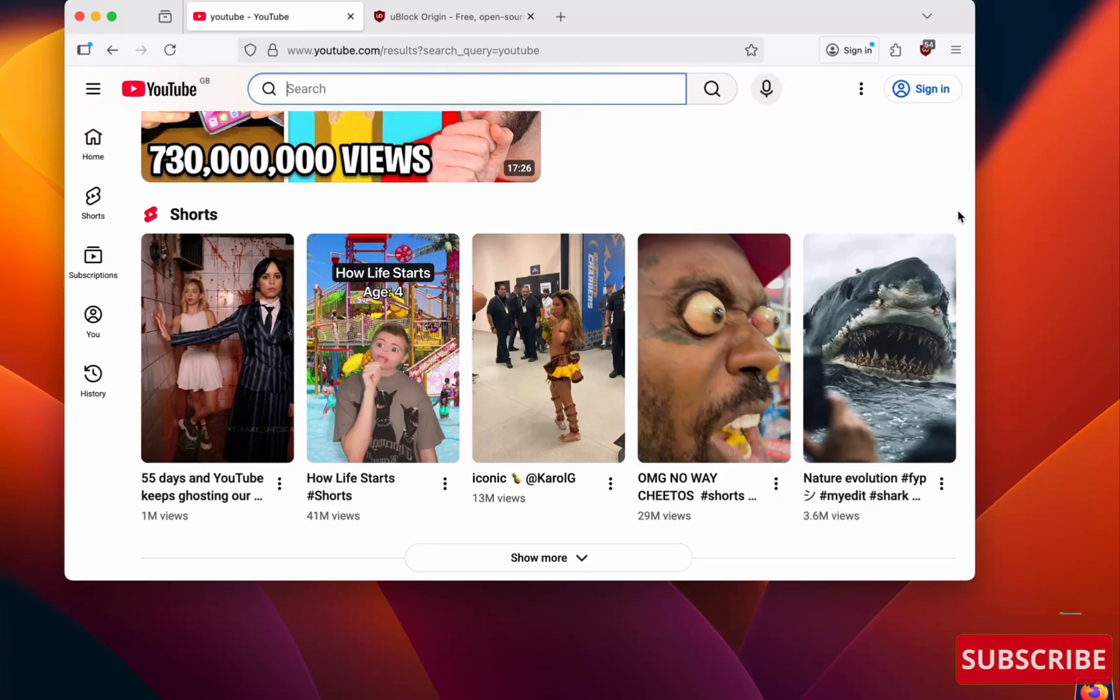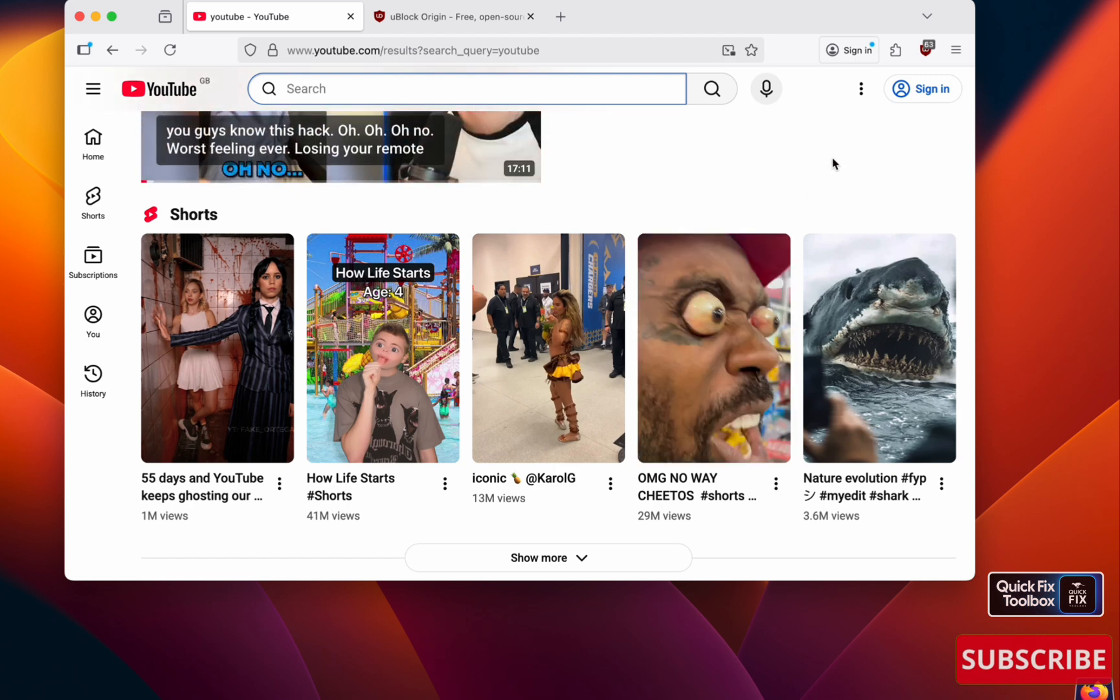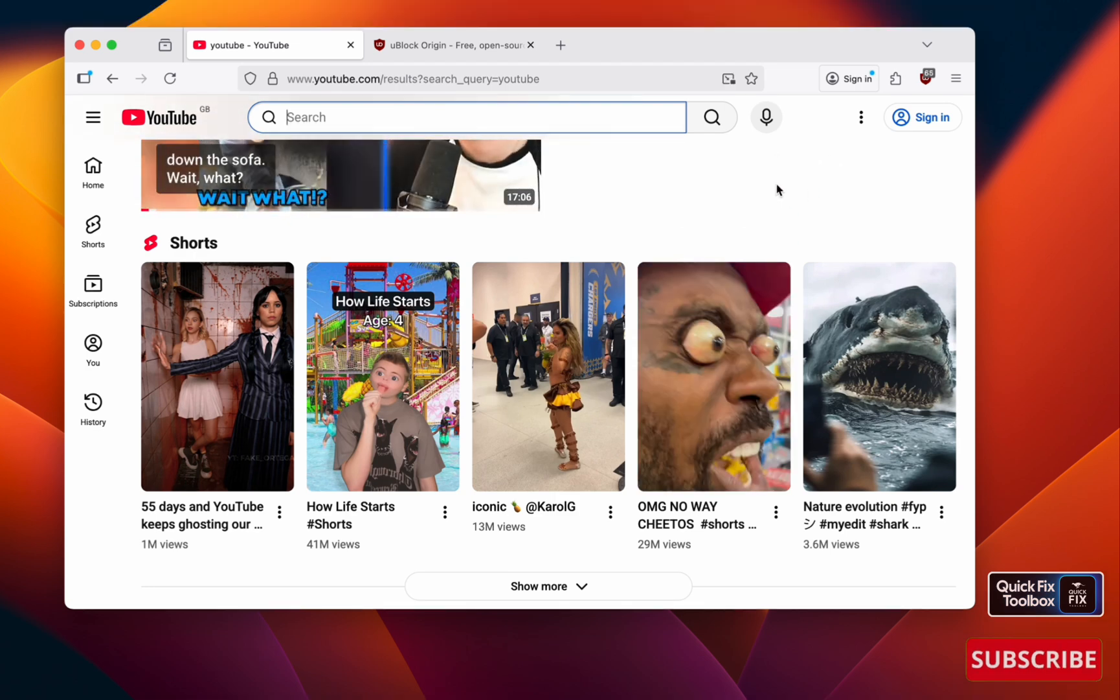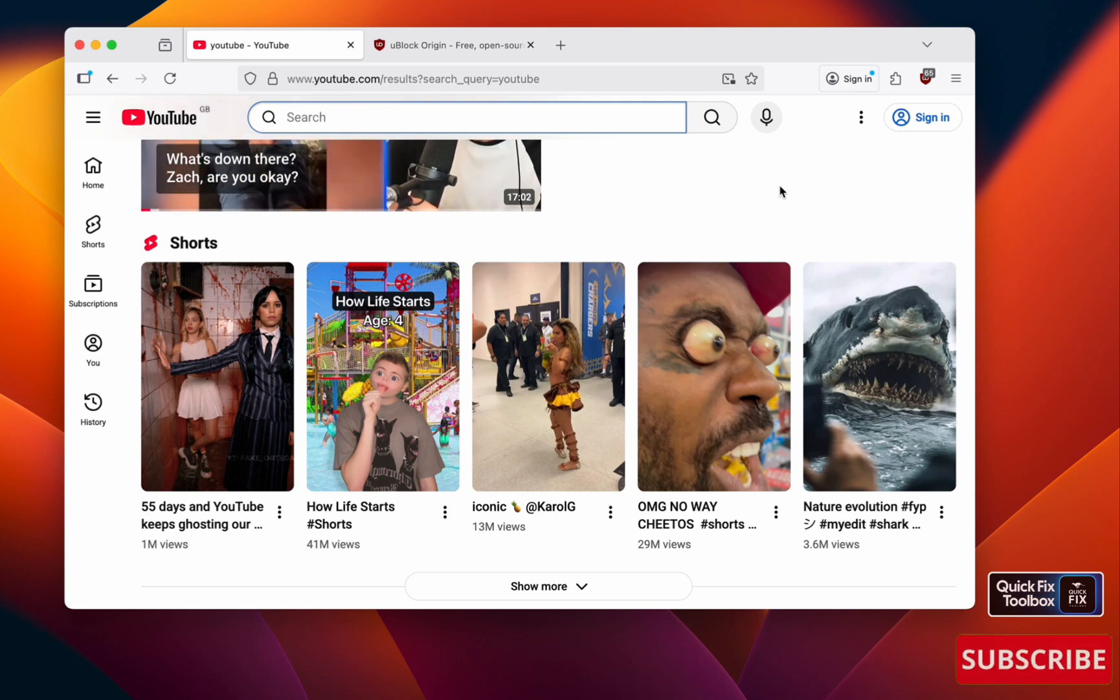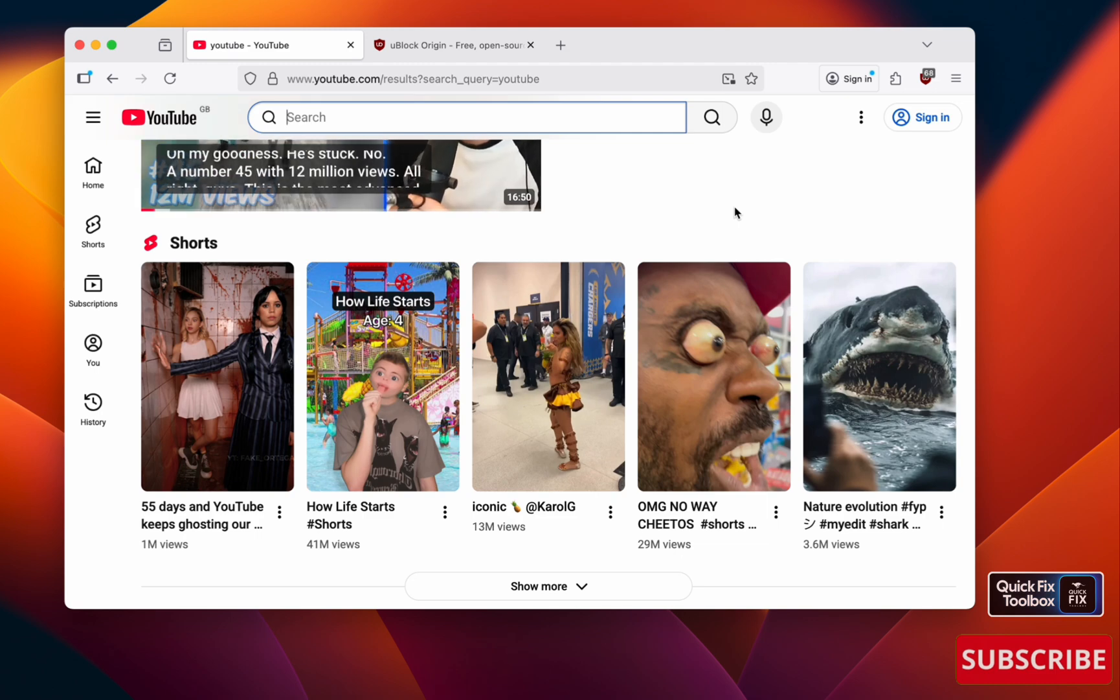If YouTube is not working on Firefox, Brave, or Chrome—you can open the site but you can't click on videos—don't worry, you are not alone. This issue happens when uBlock is outdated or blocking new YouTube scripts. Let's get started.